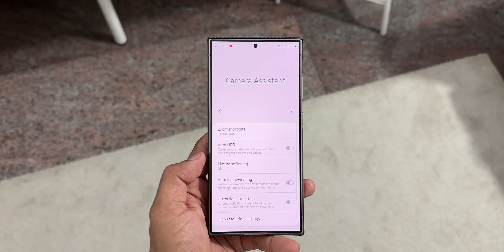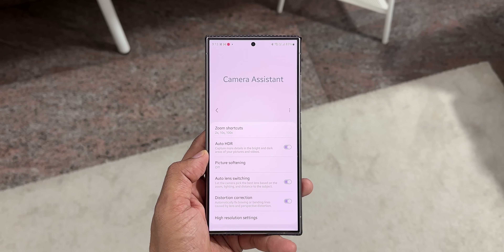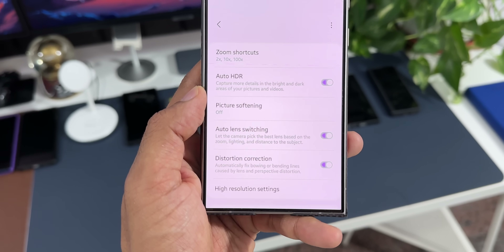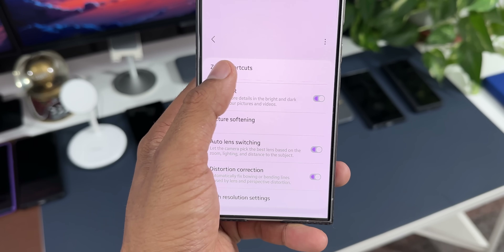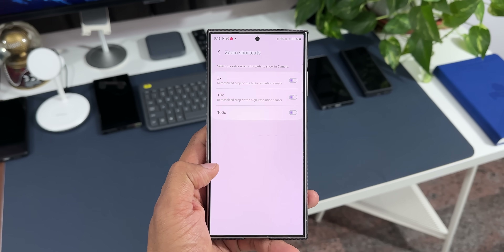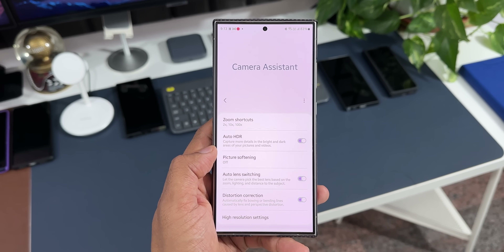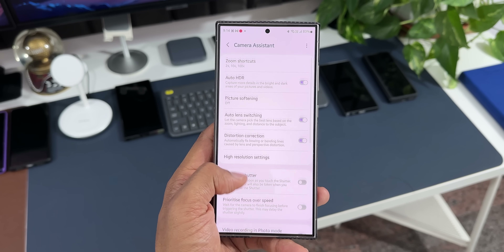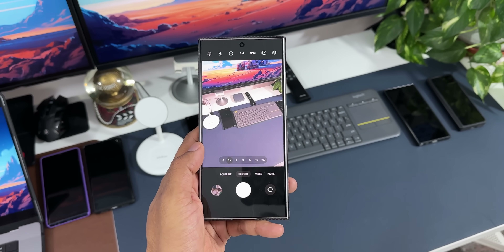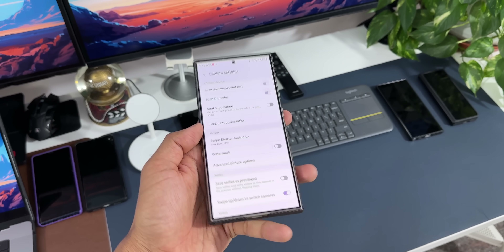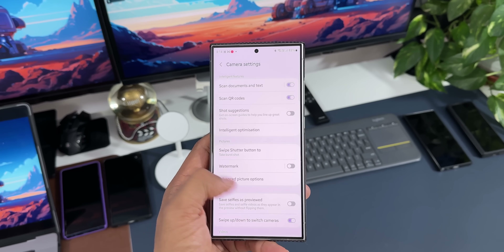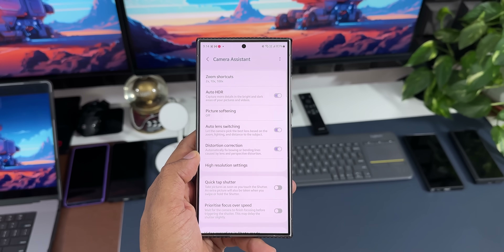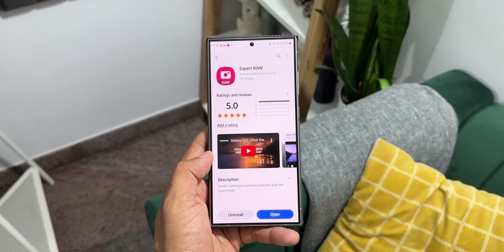The next app is Camera Assistant. If you're into photography and videography on your Galaxy phones, this is a must-have application. It adds additional functions and features to Samsung's default camera app, letting you customize and tweak camera settings. It adds features like zoom shortcuts, auto HDR, picture softening, auto lens switching, distortion correction, adaptive pixel options, upscaled digital zoom, and quick tap shutter, enhancing the overall camera experience.